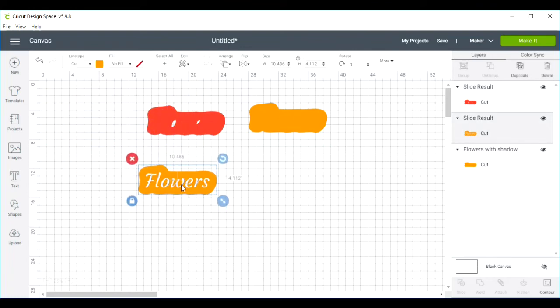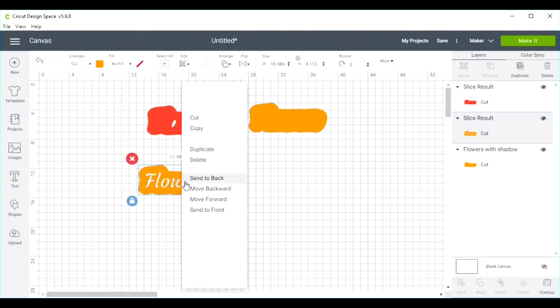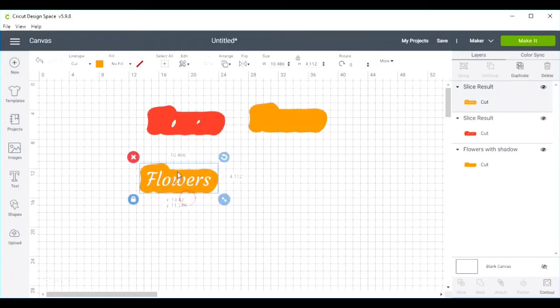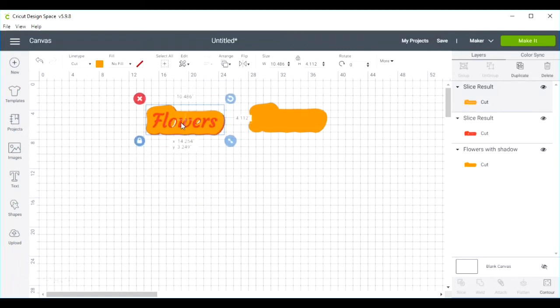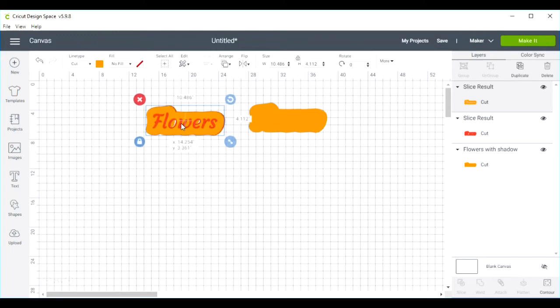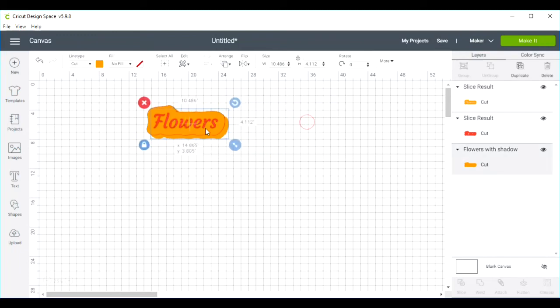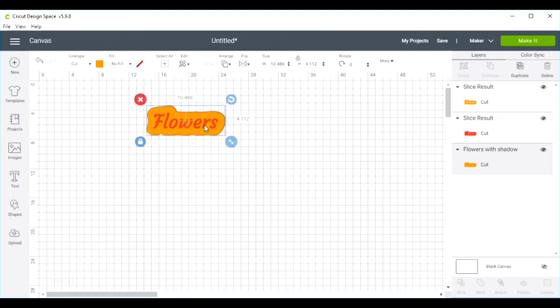So how this is going to go is your text is going to be on top, and then this will go on the very bottom.